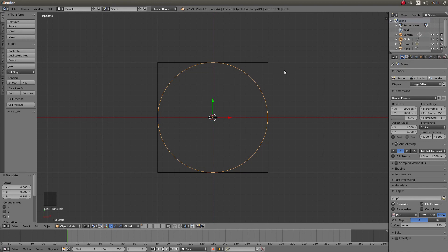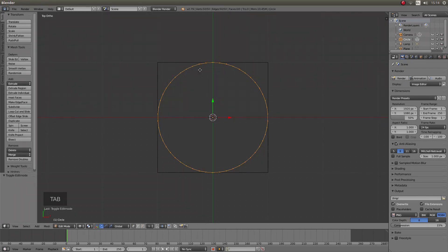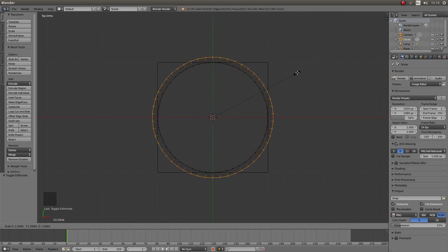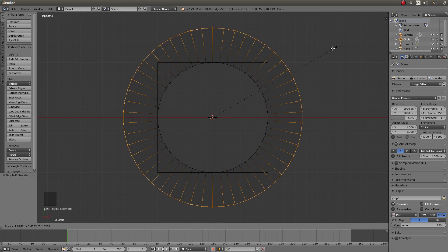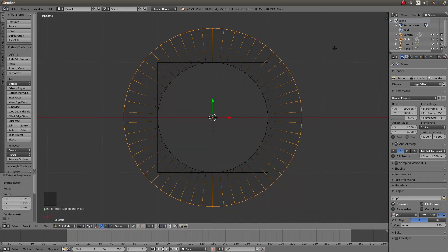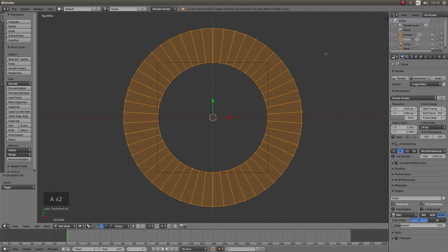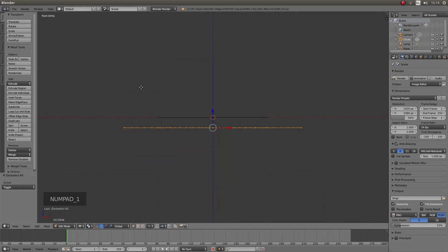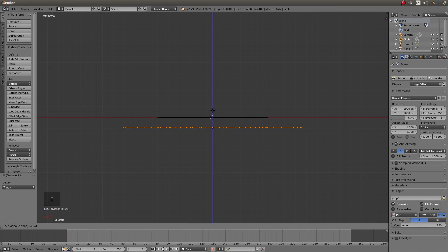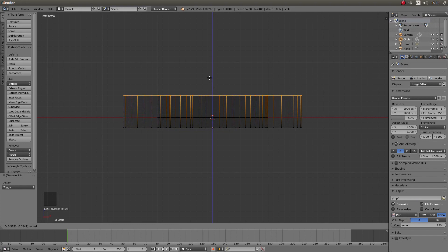Go back into edit mode by pressing Tab. With the circle still selected press E followed by S — that won't show up in the screencast — but once you've done that move your mouse so that you've covered the square or the plane, then left click. Press A to deselect everything, then A again to reselect everything. Press 1 on your numpad to go into front view. Place your pointer over the blue arrow, press E for extrude, and extrude it up so it's above the red X axis line.